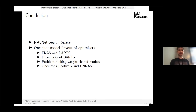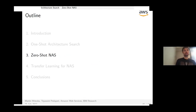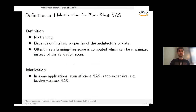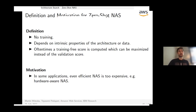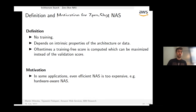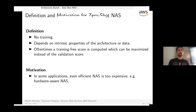In the second part, Martin covers zero-shot NAS and transfer learning. Zero-shot NAS uses training-free scores — often based on intrinsic properties of the architecture or data — to select architectures without training on new data. One motivation is hardware-aware NAS, where NAS must be run many times across many different devices.